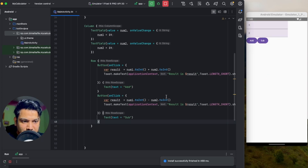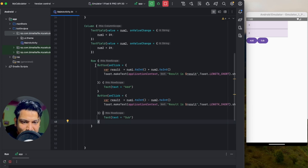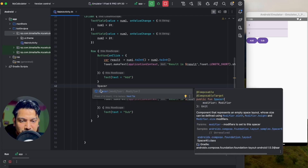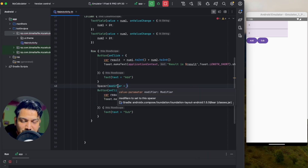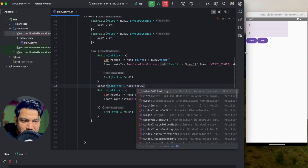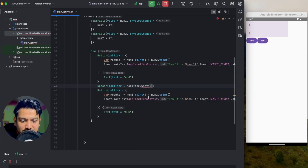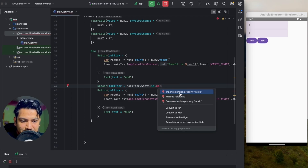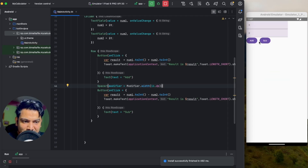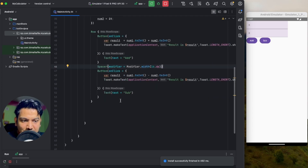If I run now, you can see inside the column we have three items: TextField, TextField, and a Row — and inside that Row we have two buttons. That's how Row and Column work in Jetpack Compose. To add space between the Add and Subtract buttons, we use a Spacer composable with `Modifier.width(16.dp)`. Import the dp extension and you can see the 16dp space appear between the buttons.